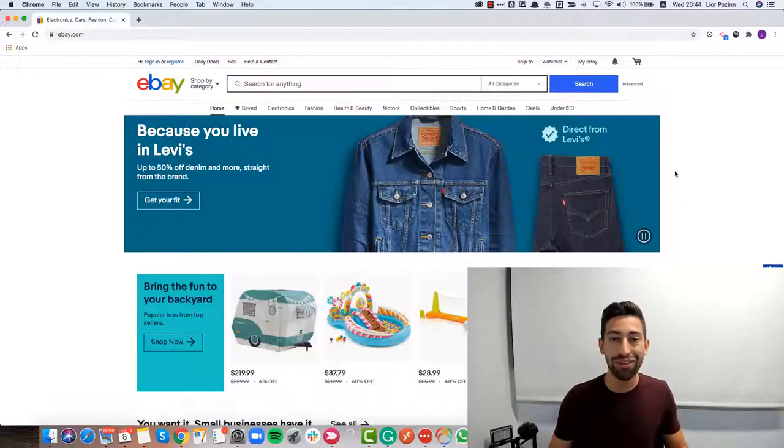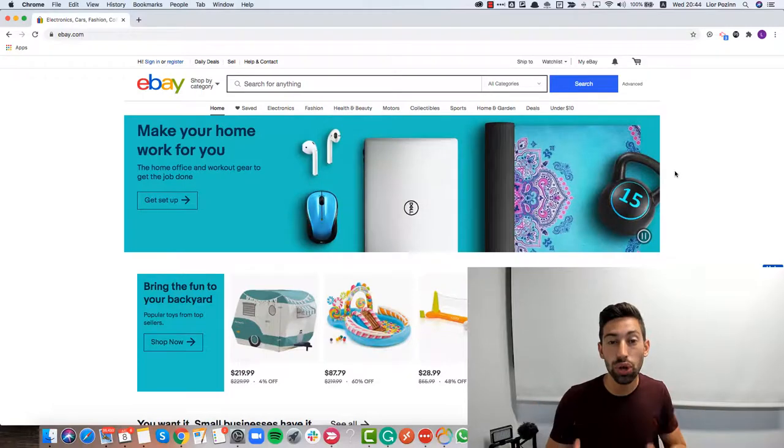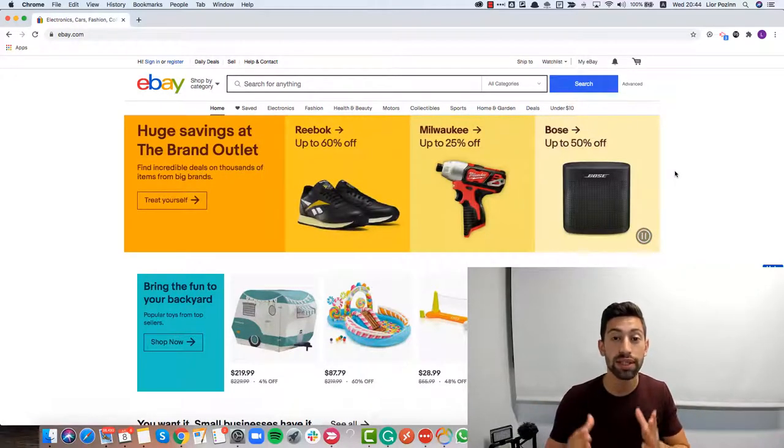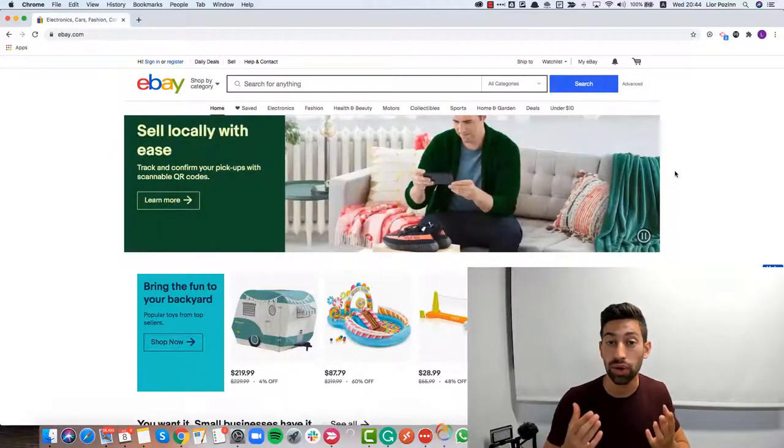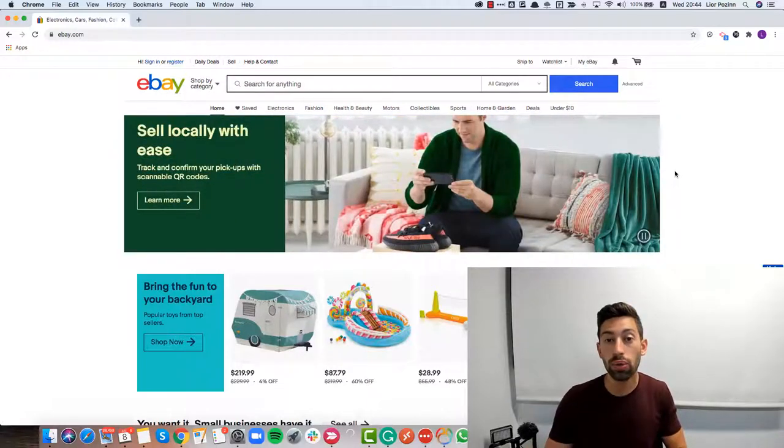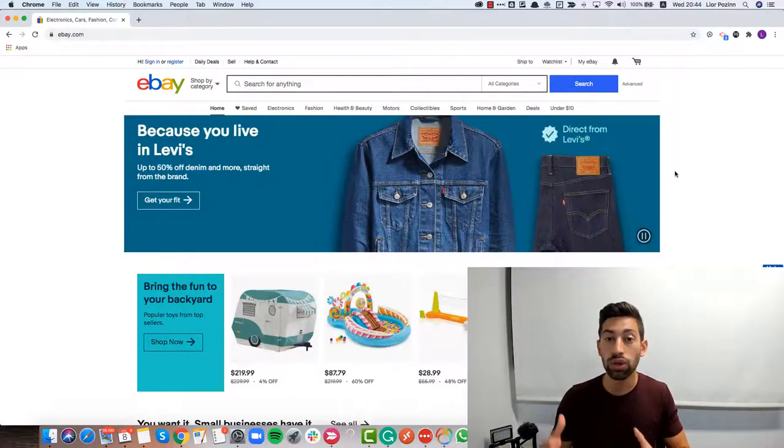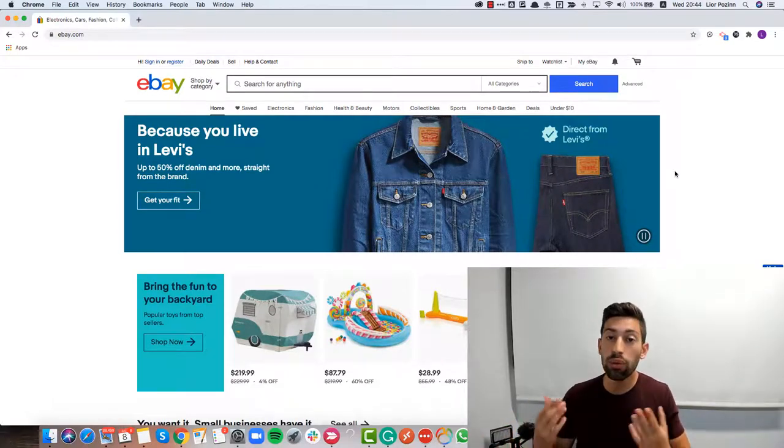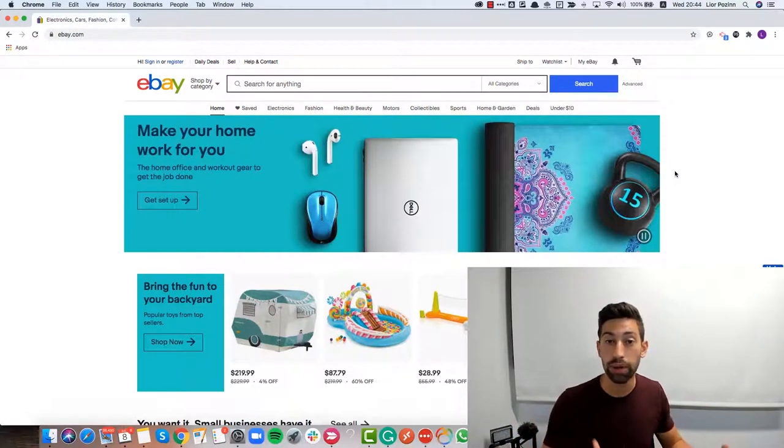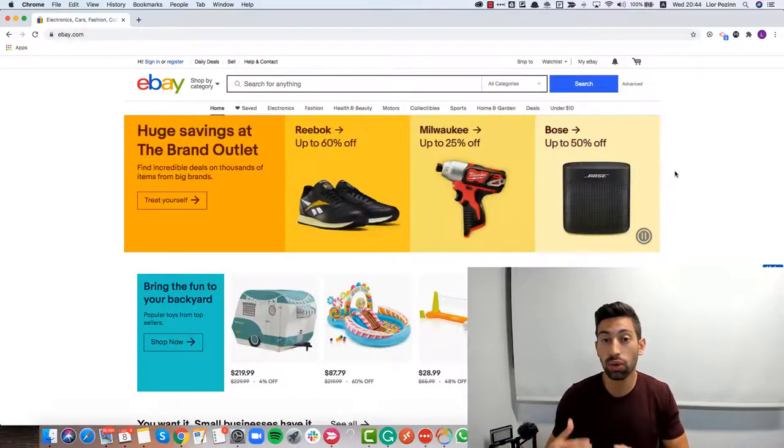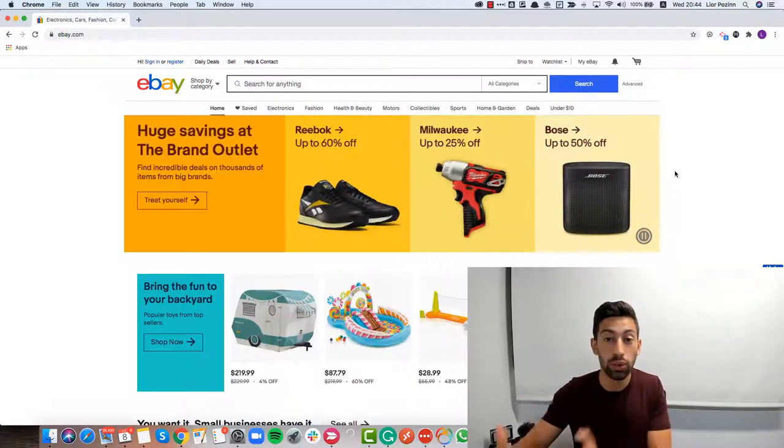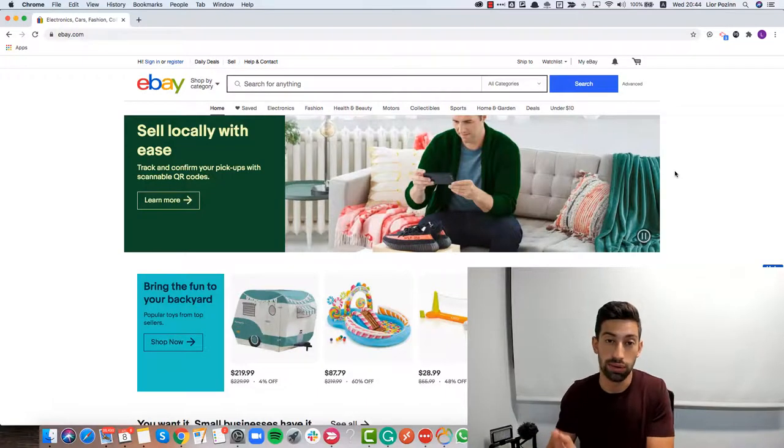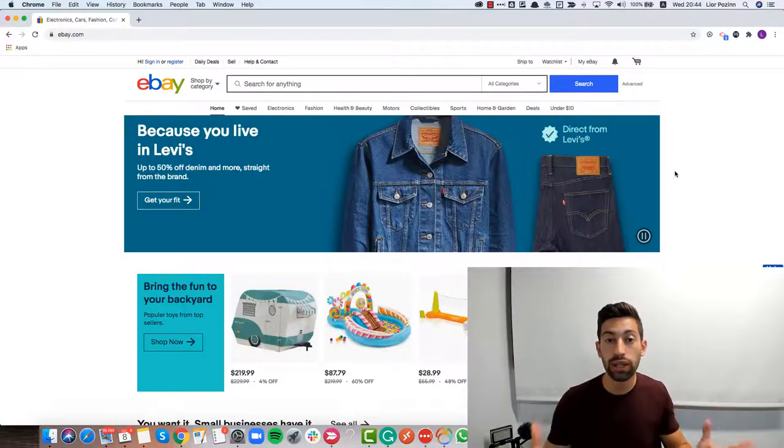Hello everybody! Before I jump into showing you the top three free, secret tools for title optimizations for your eBay listings, I want to talk with you about what is a good eBay title. What will be a perfect title for your eBay listing? I'll talk about it shortly so you understand the concept and why the tools I'll show you are the best.